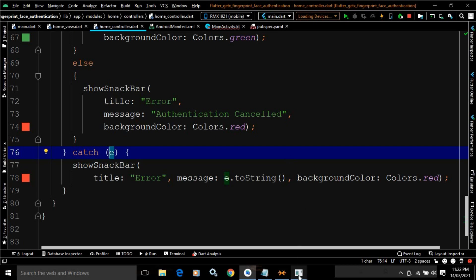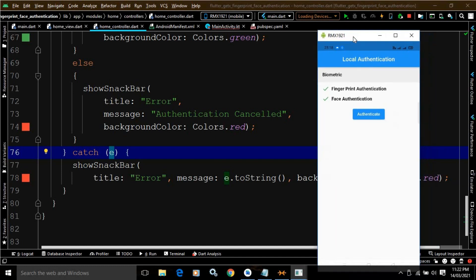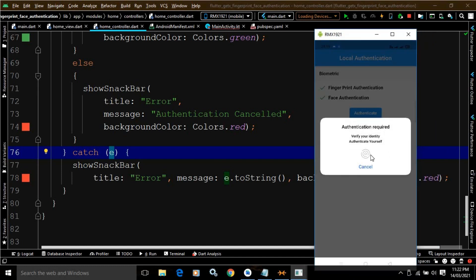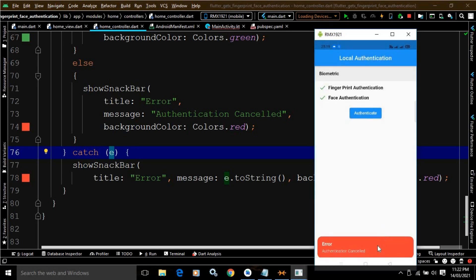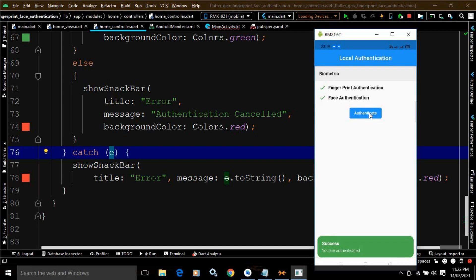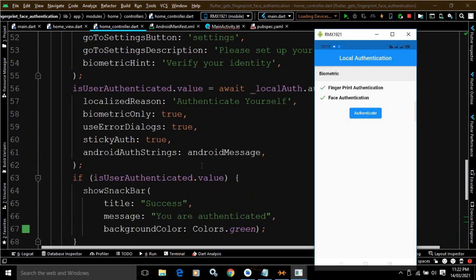Let me show you the output. In my device the fingerprint authentication is set. If I click the button, the authentication dialog appears. If I cancel it, the snackbar shows 'Authentication cancelled'. If I click again and authenticate, we get the success message 'You are authenticated'.